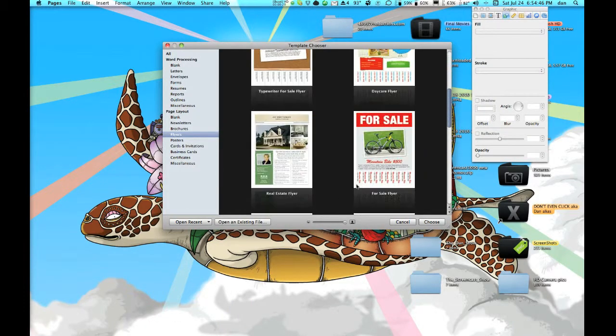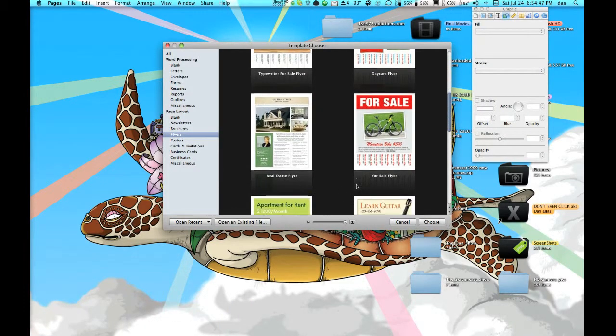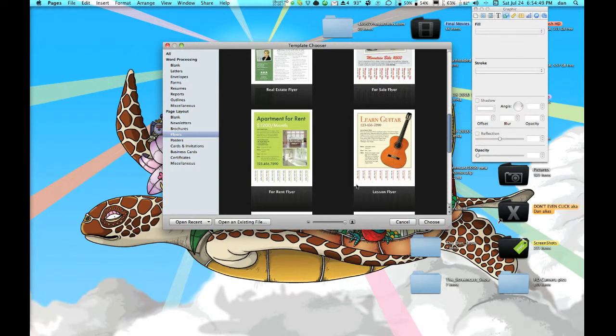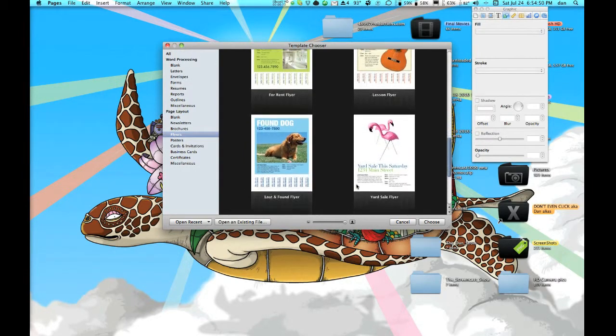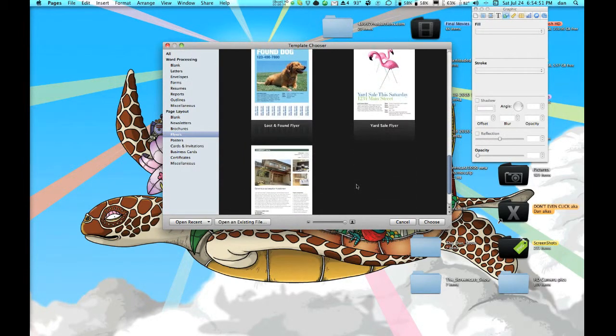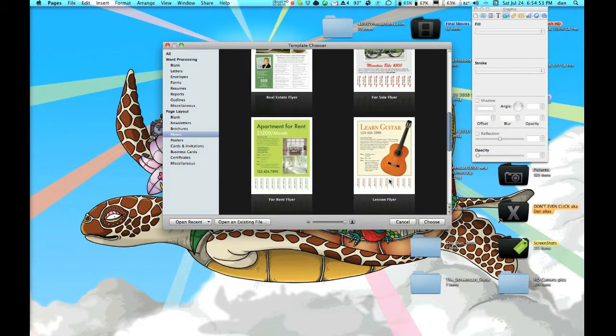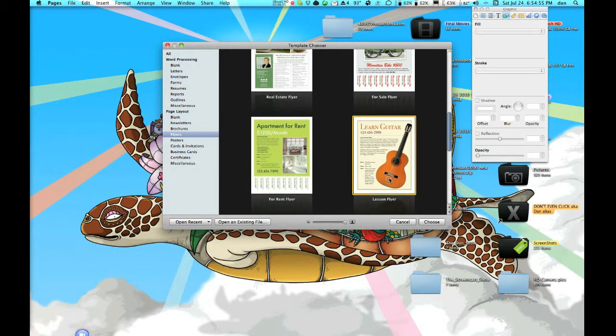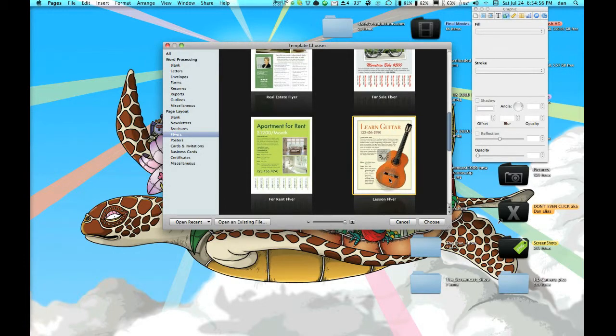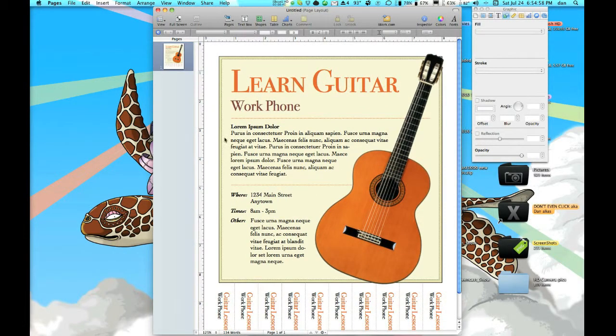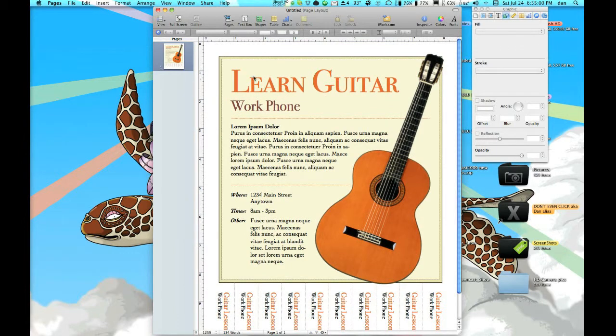So once you open up Pages, you're going to need to choose a template or make your thing—that's what she said—or you know, make your document that you want to export as a PDF. Say we want to export this Learn Guitar thing.